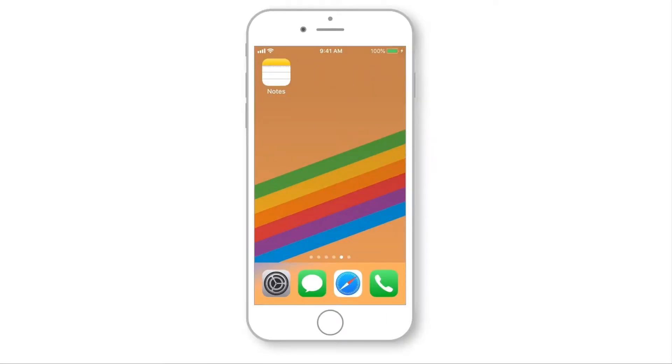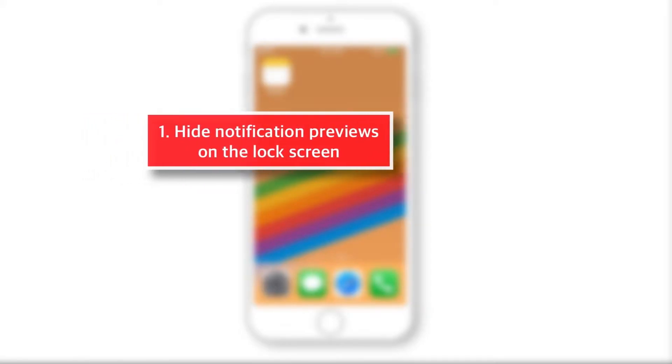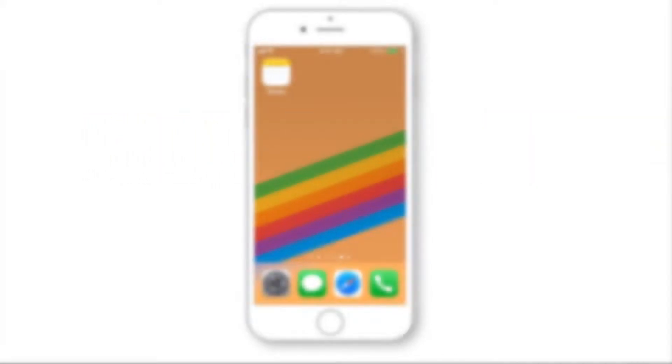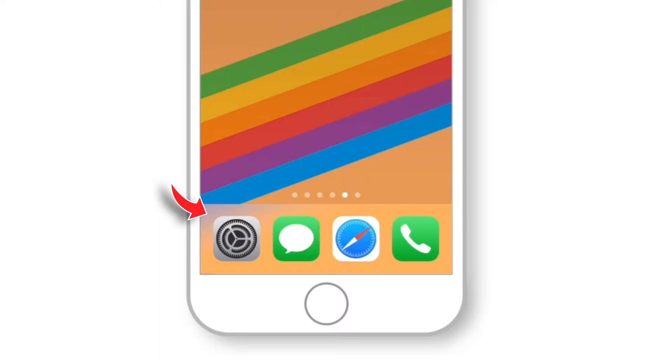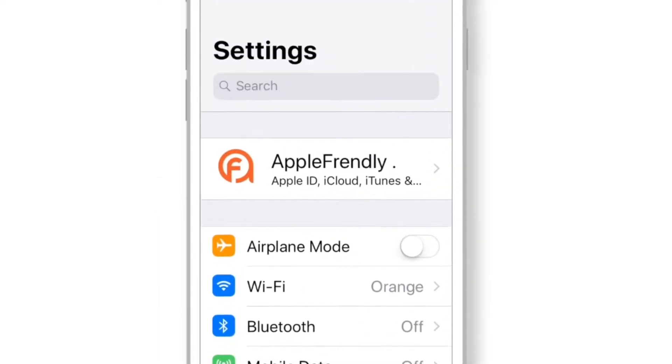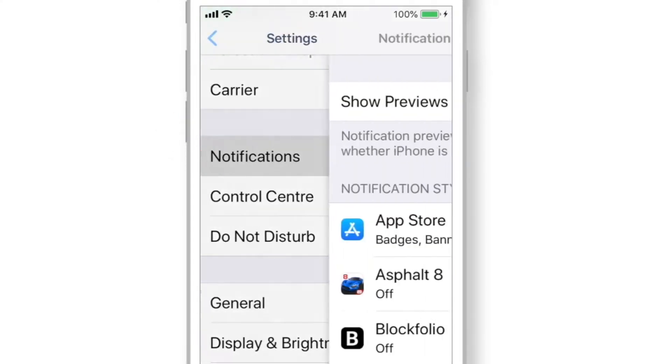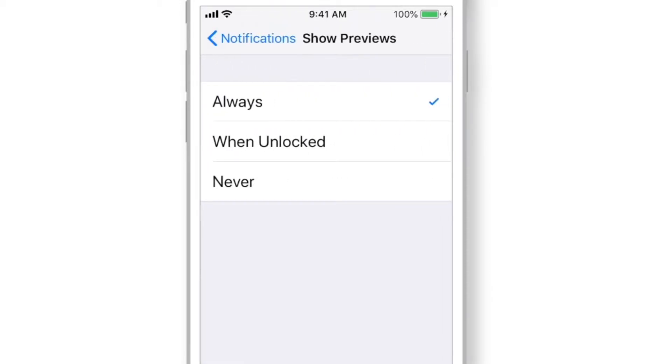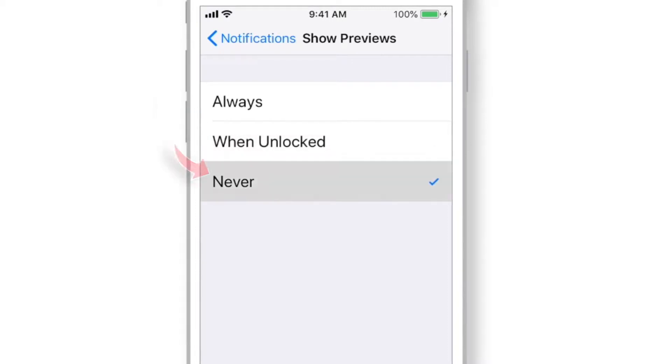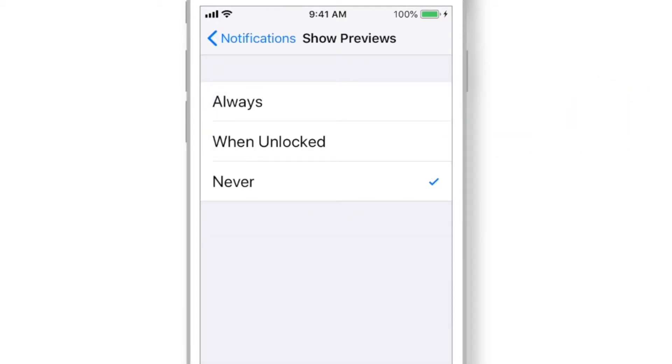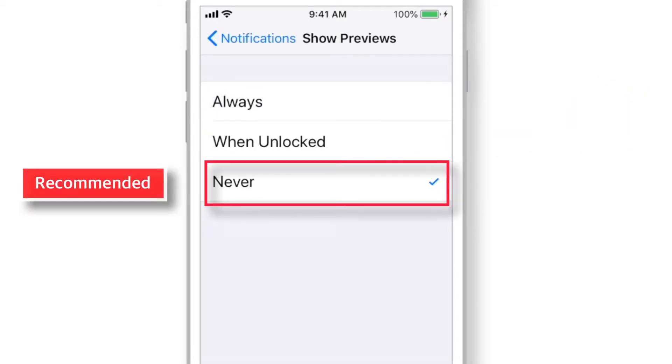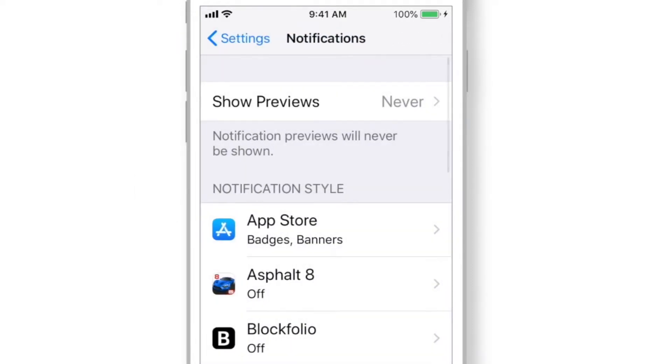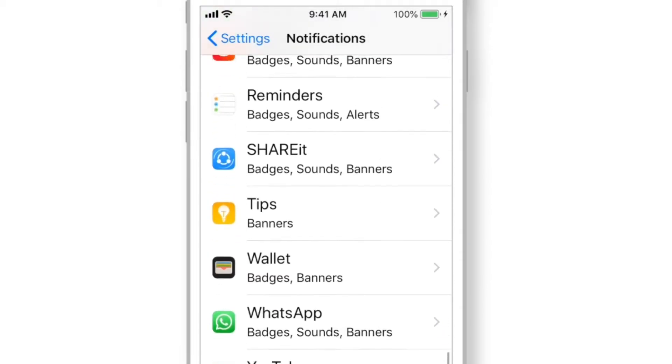The first privacy setting I am going to show you today is to hide notification previews on the lock screen. Launch settings on your iPhone, scroll down, and look for Notifications. And select Show Previews. Here you've got three different options: ALWAYS, WHEN UNLOCKED and NEVER. These are the default settings for notification of all apps. Now, I'd recommend to select NEVER as a default option for all your app notifications. You can always go back and change the notification preview settings for individual apps.